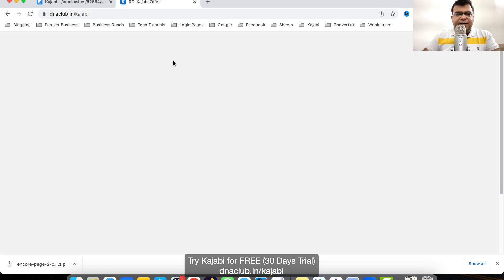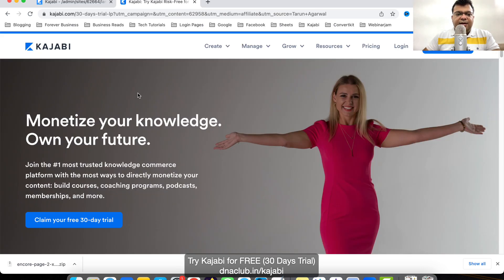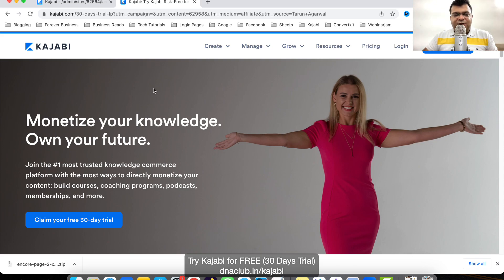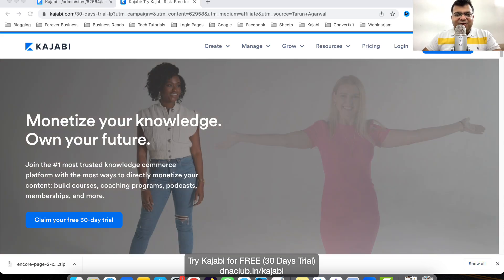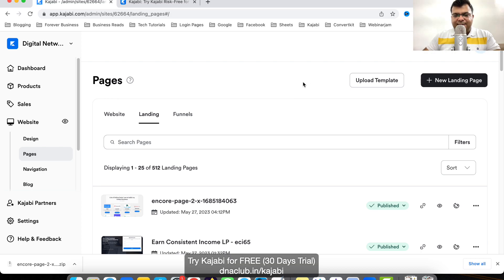Try Kajabi for 30 days and then decide if you want to continue. During the trial period, you can also book a free consultation call with me — I'm an expert in this tool. Check out the links in the video description. Thank you very much, see you!